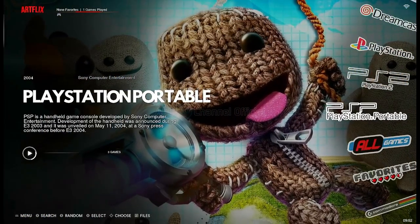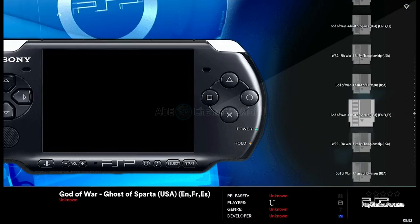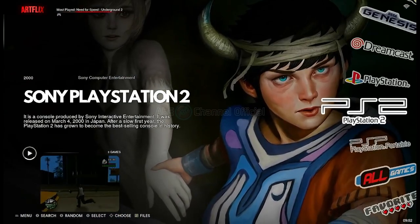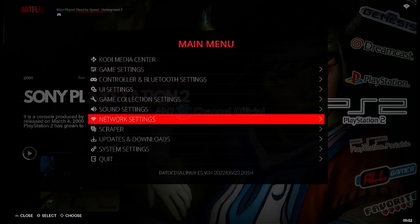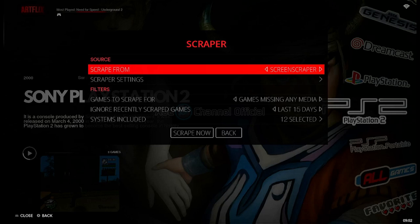Jika game belum di-scrape, maka akan terlihat seperti ini. Untuk melakukan scrape, klik spacebar pada keyboard atau tekan tombol start pada gamepad. Pilih scrape. Di paling atas, sumber scrape secara default terpilih ScreenScraper. Teman-teman bisa memilih sumber scrape yang lainnya dengan menggeser ke kiri atau ke kanan tombol gamepad atau tombol panah pada keyboard. Saya lebih memilih ScreenScraper karena memiliki basis data yang cukup lengkap.